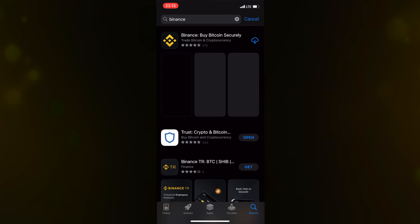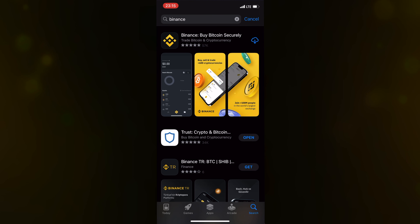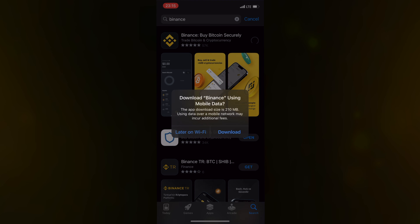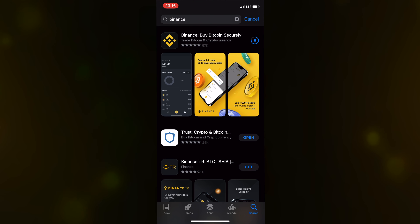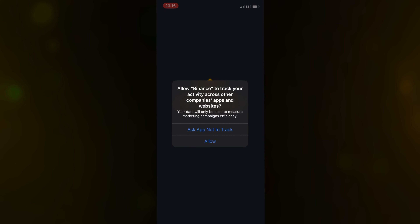Hello everyone. Today I'll be showing you the step-by-step process in creating a Binance account, and this is applicable for both iOS and Android devices. I'll be sharing my screen with you as I do so. But before we start, you need to have some documents in place to seamlessly create this account, which can be a government-issued ID card, your international passport, or your driver's license.